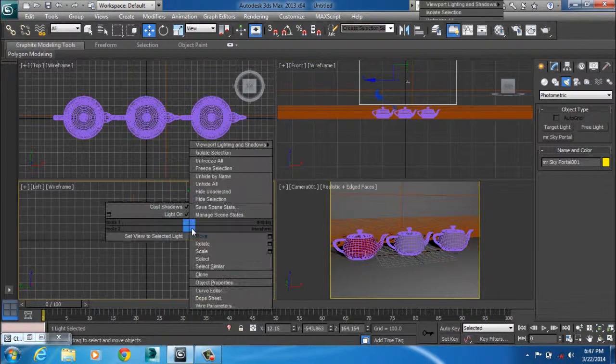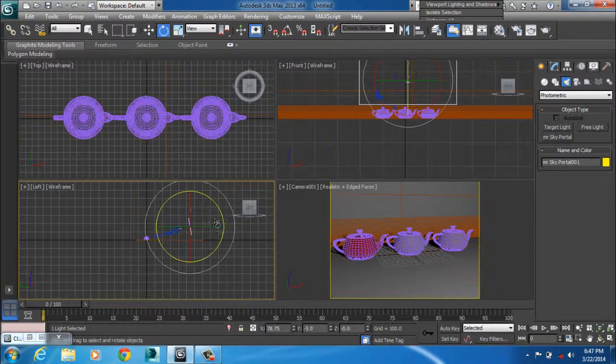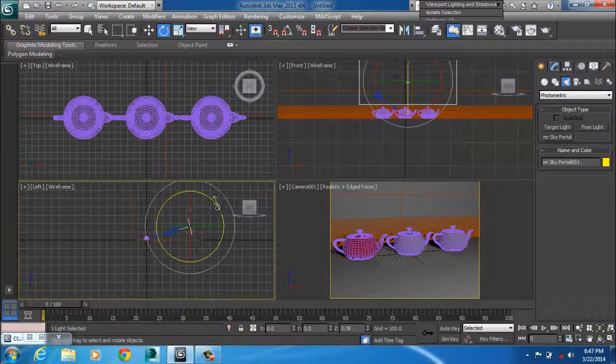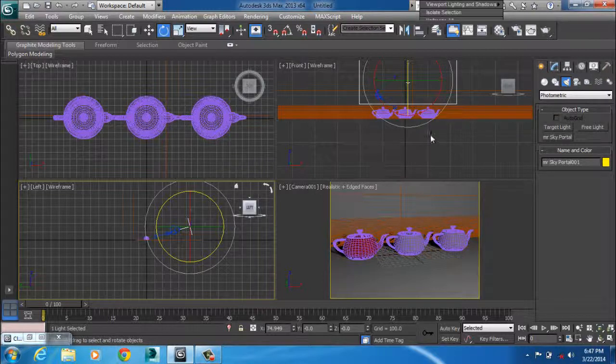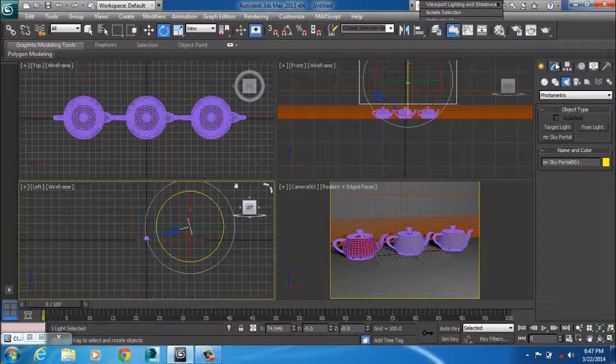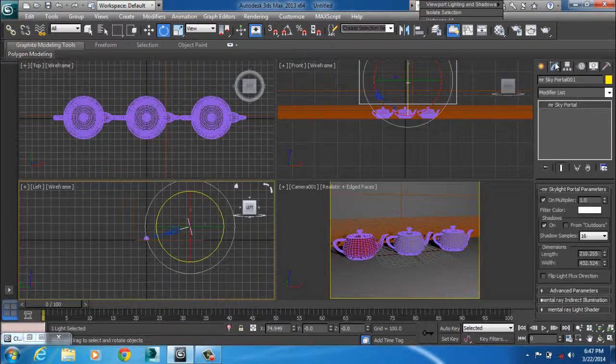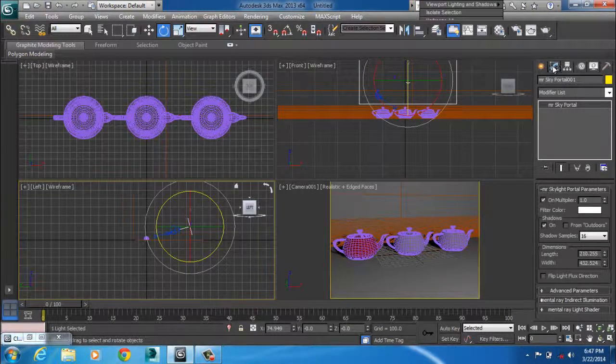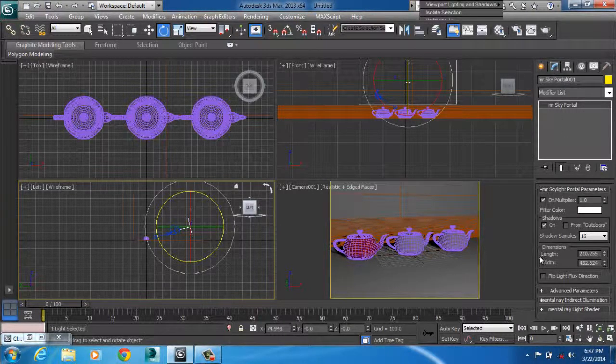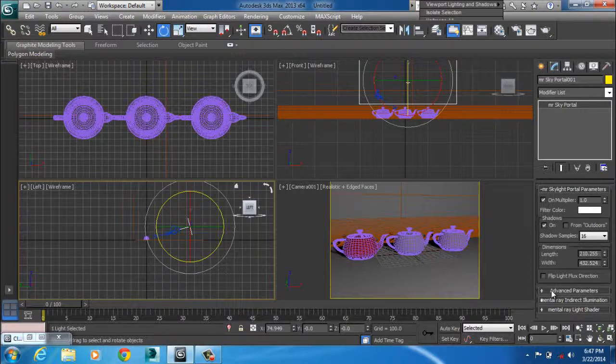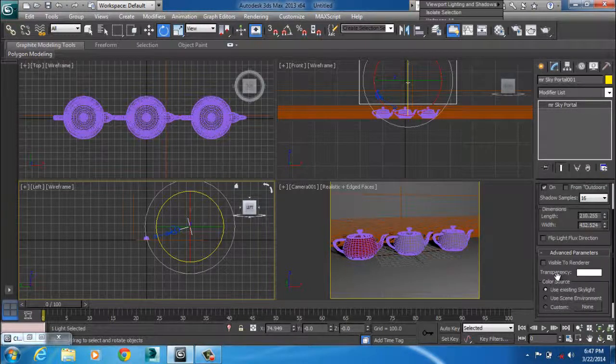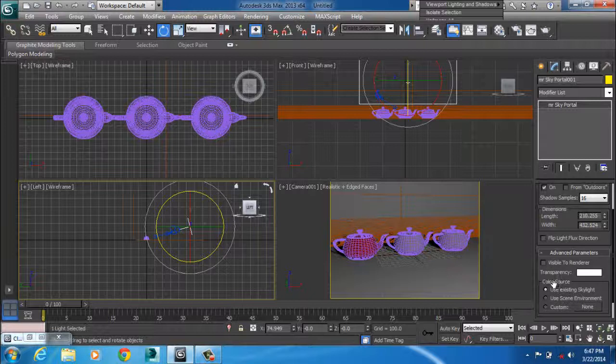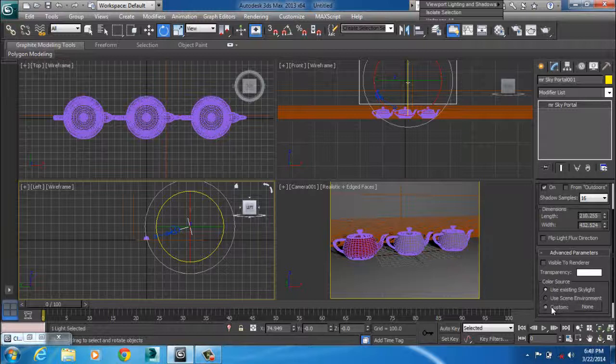This is our softbox. This is just a Mental Ray Sky Portal without the attributes of a softbox. So to make it a softbox, I'll go to my modify panel. From there I'll scroll down to advanced parameters. Then in the color source, you make sure you change it from use existing skylight to custom. That's important.